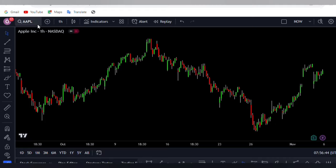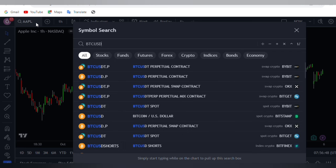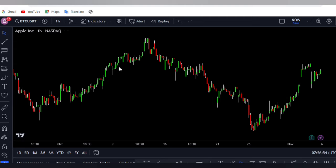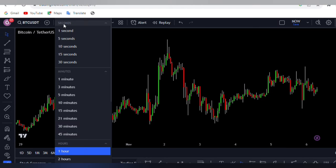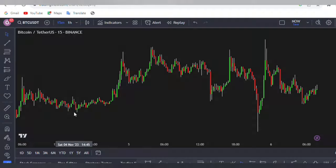Firstly, open TradingView and select the BTC/USDT currency pair. I will set my timeframe to 15 minutes for this strategy. Keep in mind that you can apply this method to all timeframes, and it can be profitable on any of them.